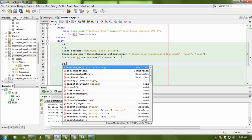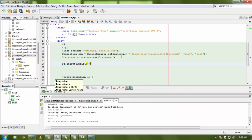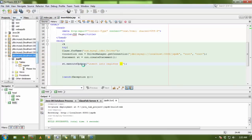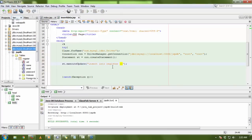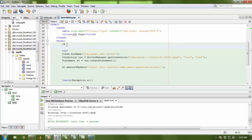For inserting data, use st.executeUpdate(). The query is: INSERT INTO register — my table name is register — and pass the column names: name, email, and password. The UID is auto increment so we skip it. Before passing values, retrieve them from index.jsp using request.getParameter(). Create variables: String name = request.getParameter('name'), email = request.getParameter('email'), and password = request.getParameter('password').